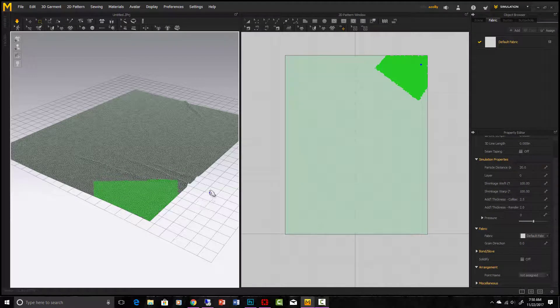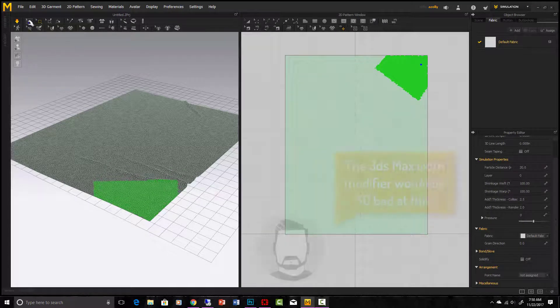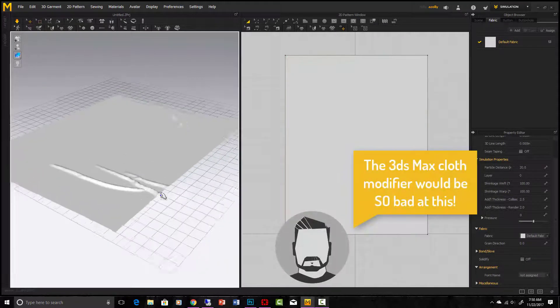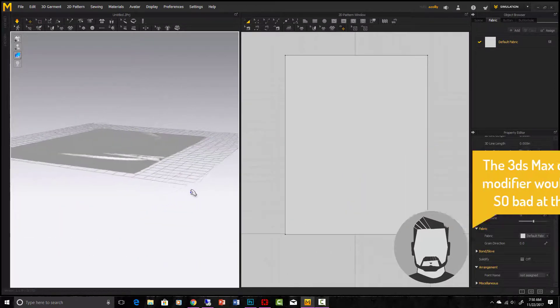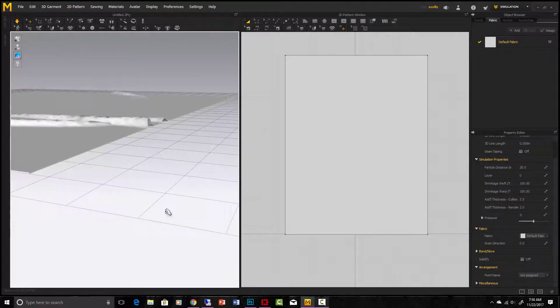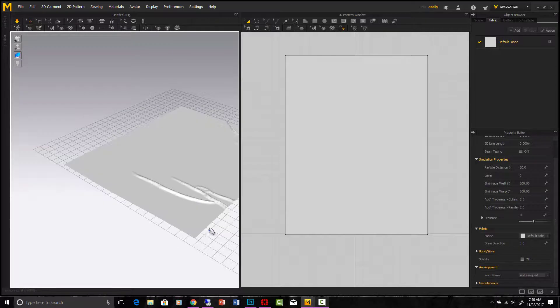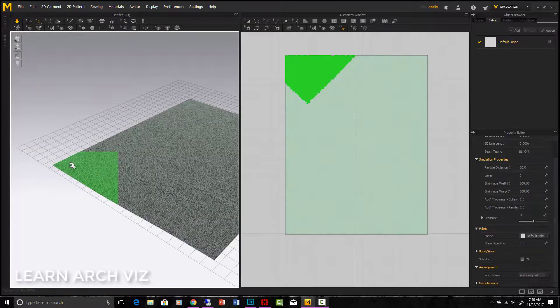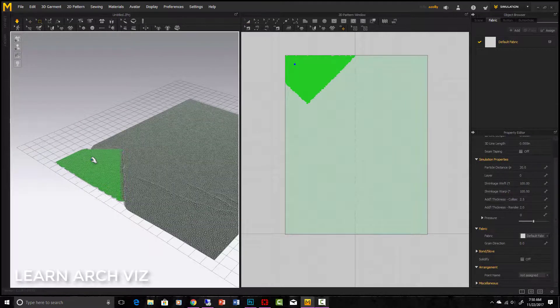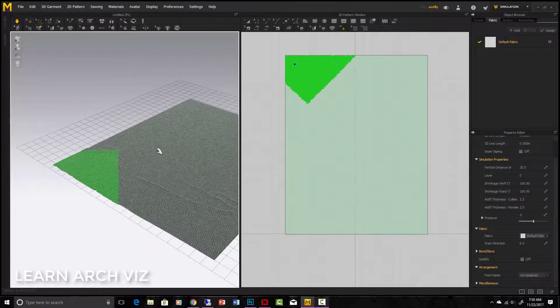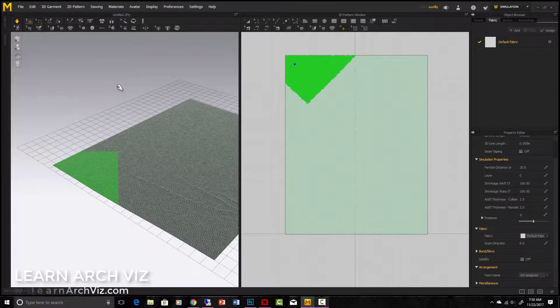That's pretty cool isn't it? Look how fast it does that. And then we just export like normal. You can put a TurboSmooth on it if you want to smooth out these edges here and you're good to go. So that's how easy it is to do a carpet or a rug in Marvelous Designer.